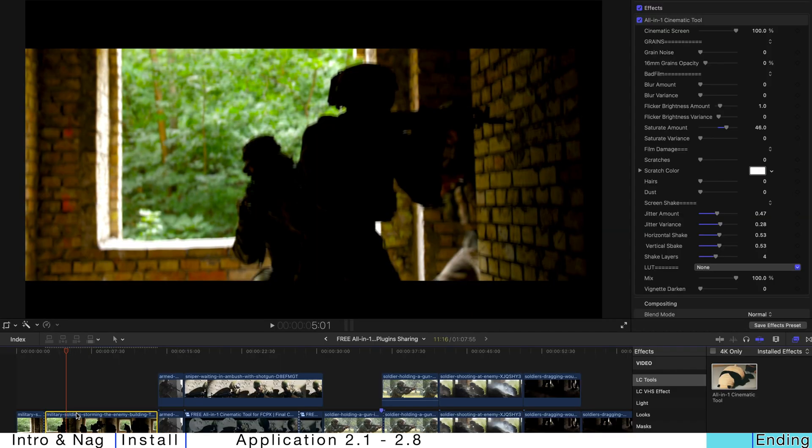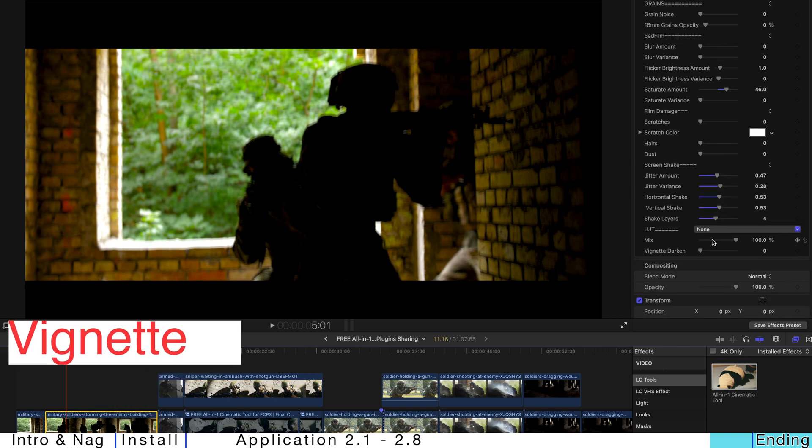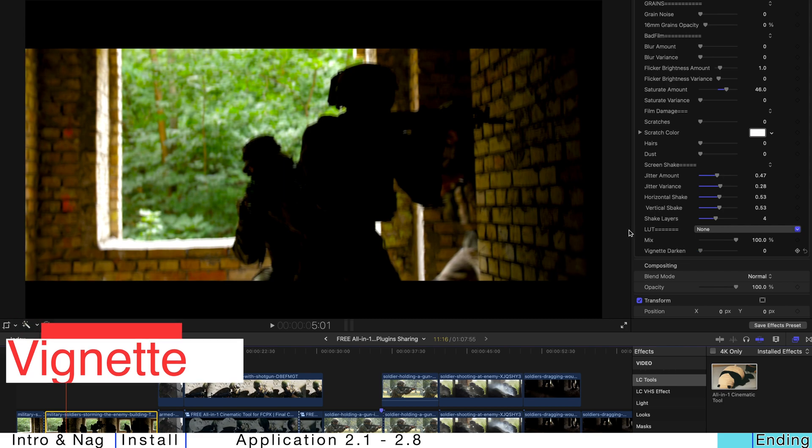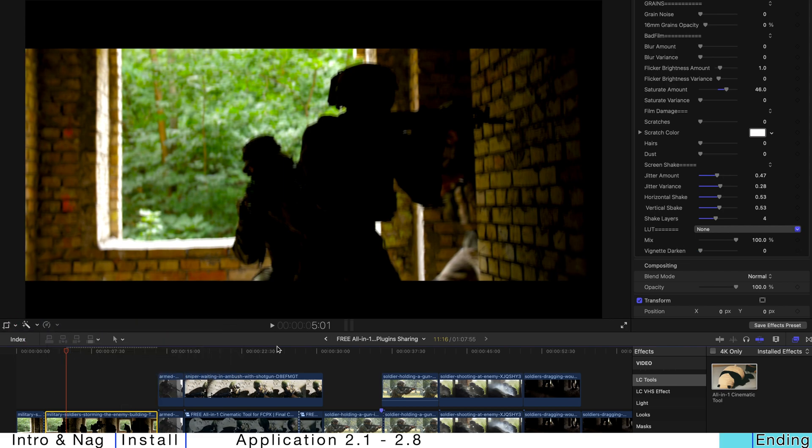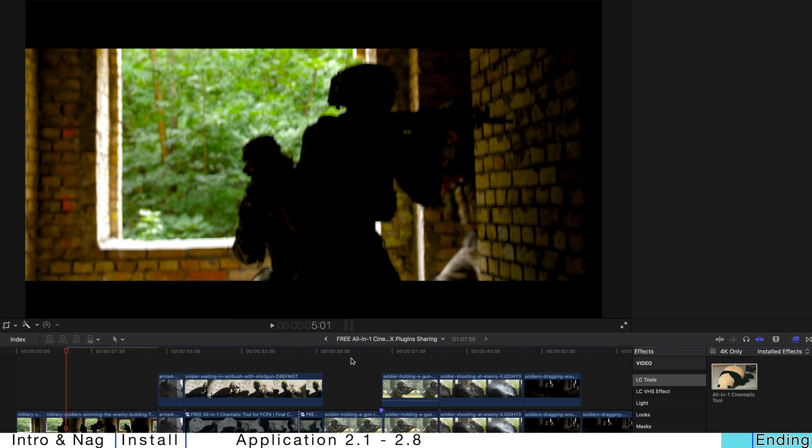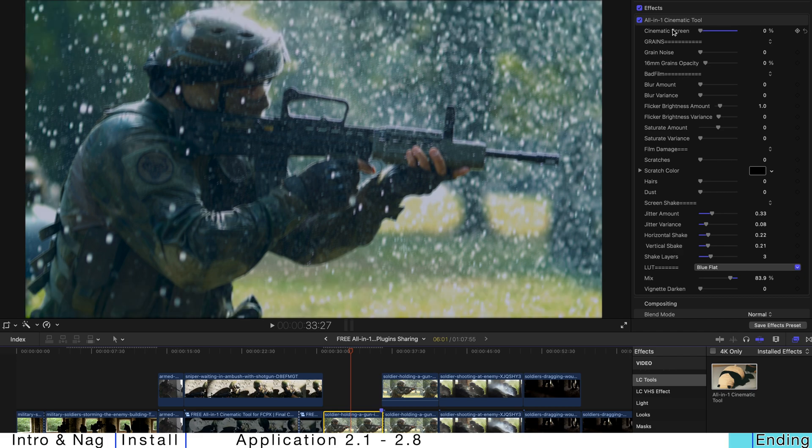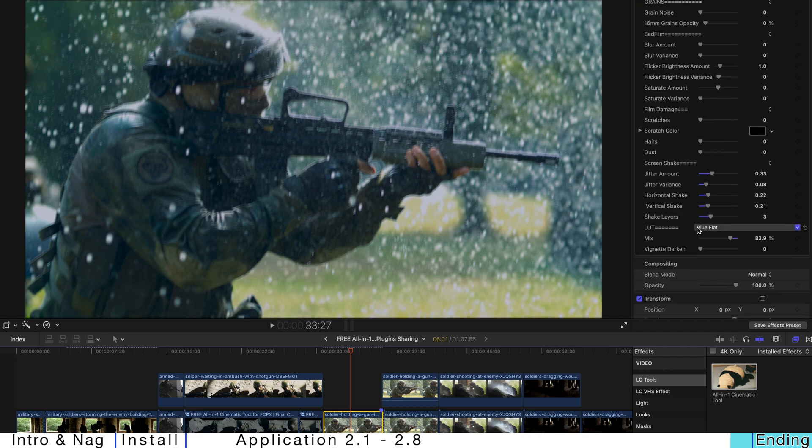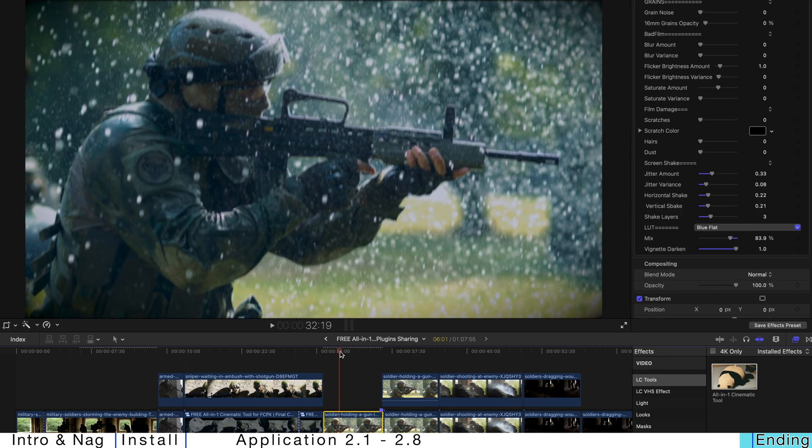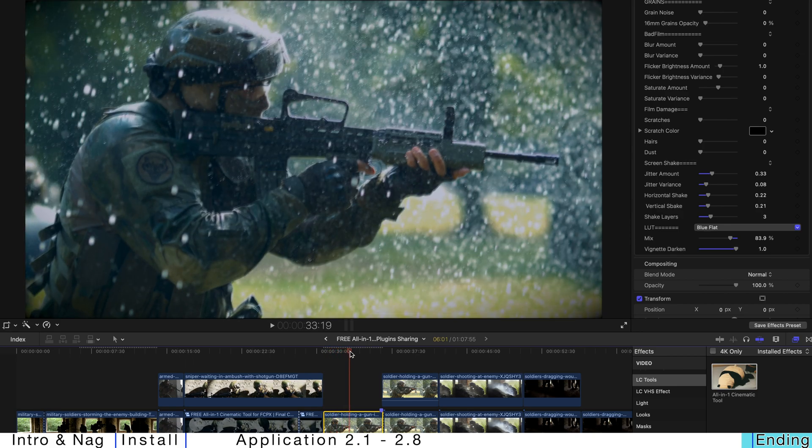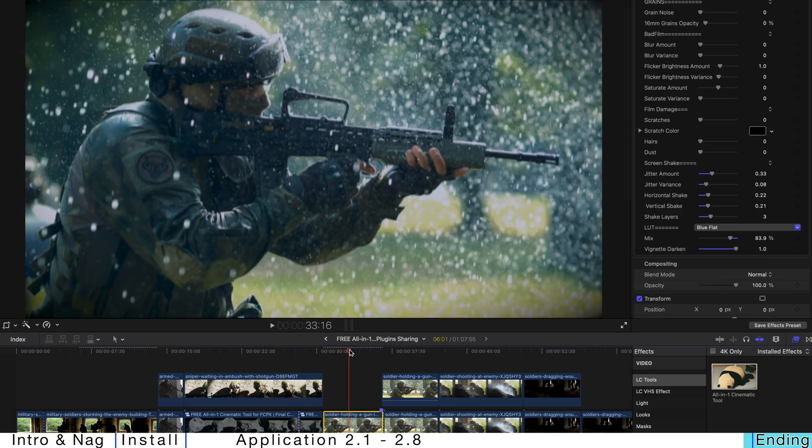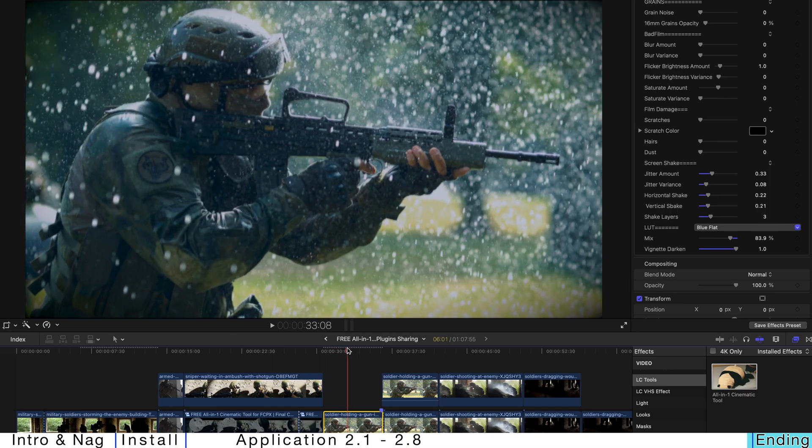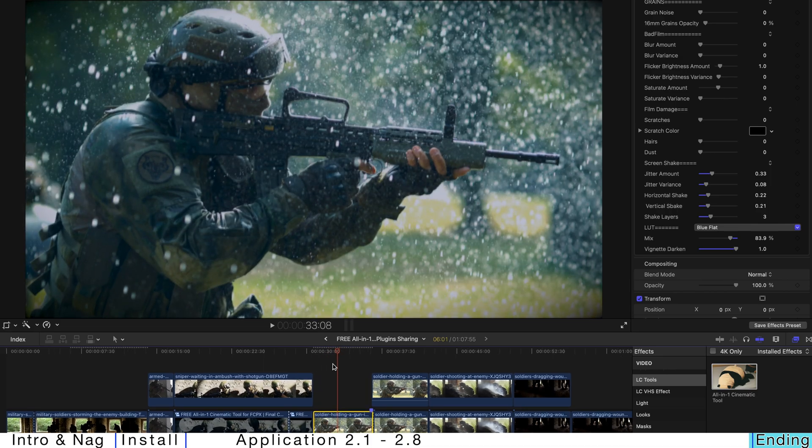And last but not least, there's going to have a vignette darken. So, let me go to a brighter kind of screen over here. And turn off this cinematic screen. So, the vignette is going to look like this. It's not very obvious. But, I think it's kind of very handy.